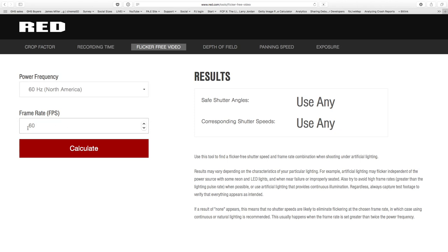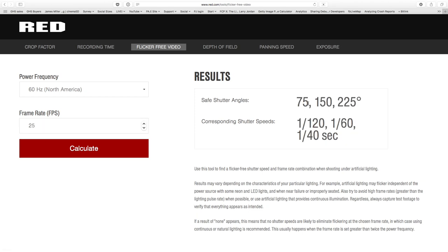So he wanted to know about shooting at 24. Native 24 is also 'use any.' Let's go to 25. If you're going to shoot at 25 frames per second, your safe shutter angles are 75, 150, or 225 degrees. Of course, shutter speeds are 1/120th, 1/160th, 1/140th, and so on.